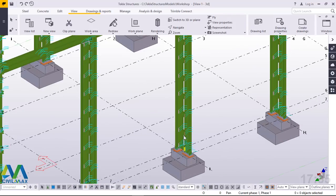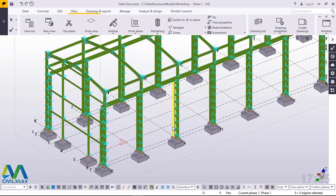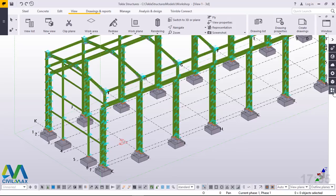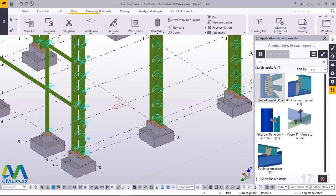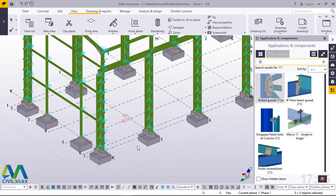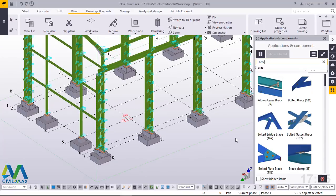We'll go straight to Applications and Components. The moment I mouse over this button you'll be able to see 'Applications and Components' — this is where I'll be able to get all the macros. The macro for bracing is what we'll use to brace these columns. I'll click on that, and inside the search space I'll just type 'bracing'.